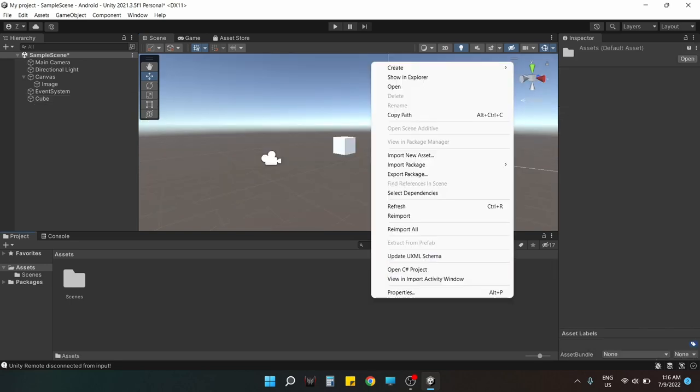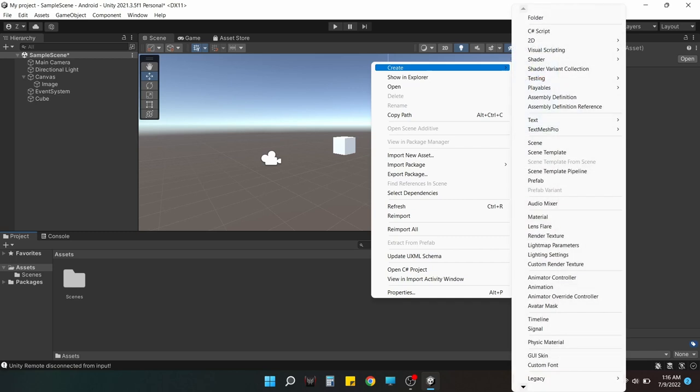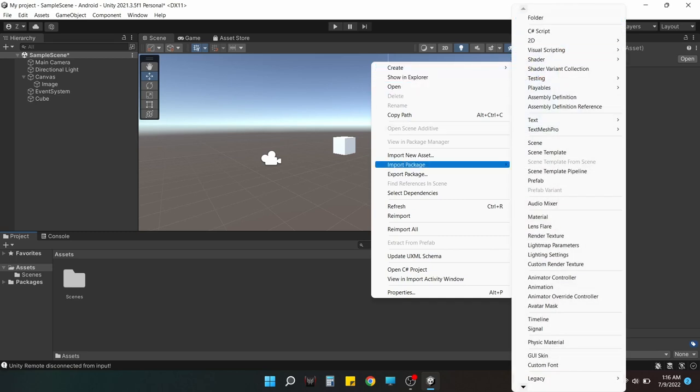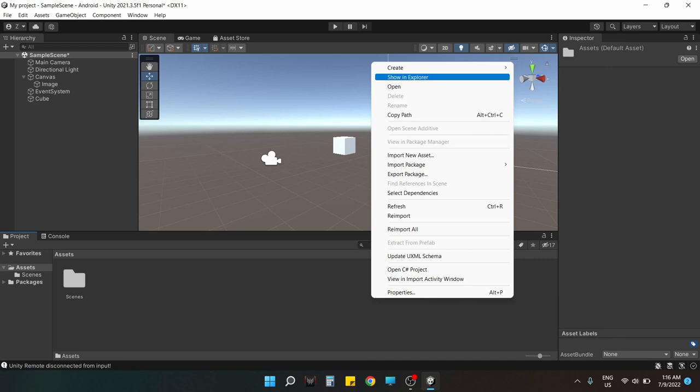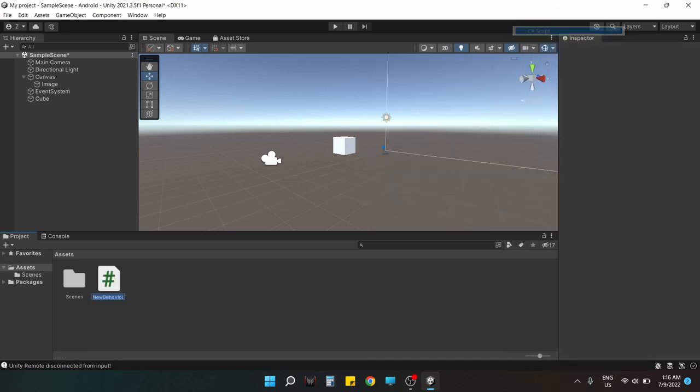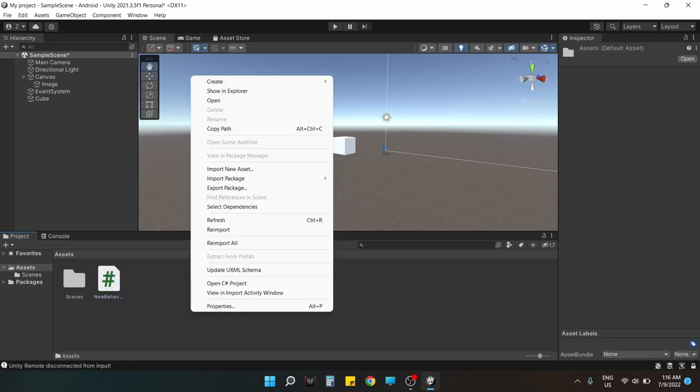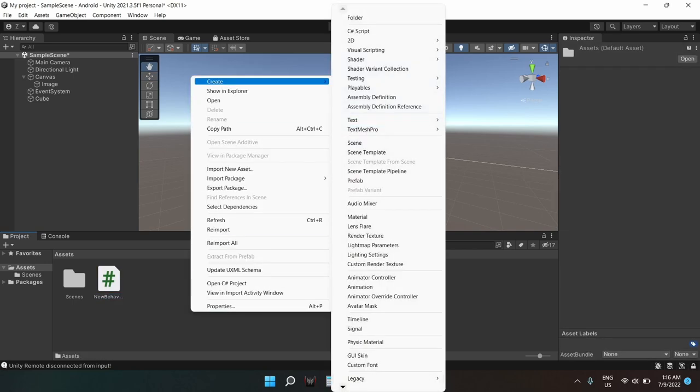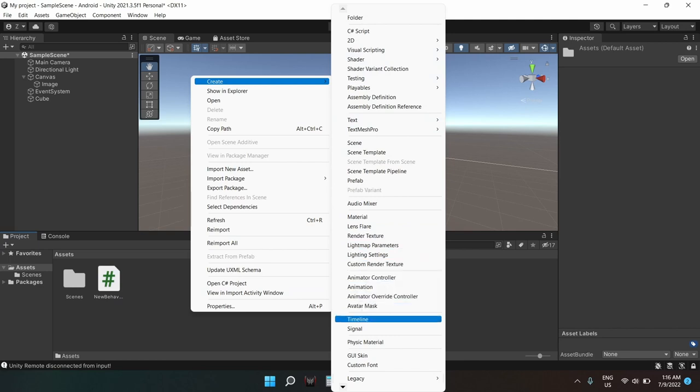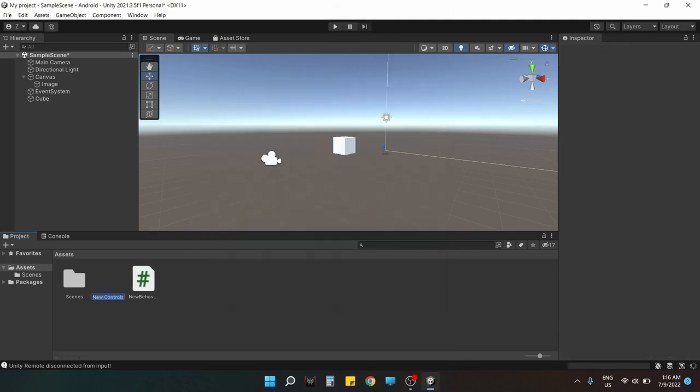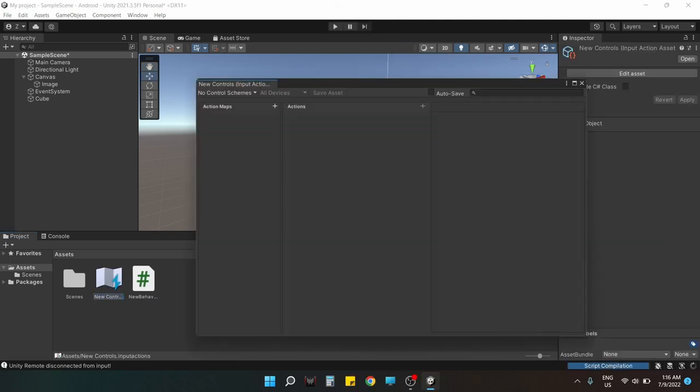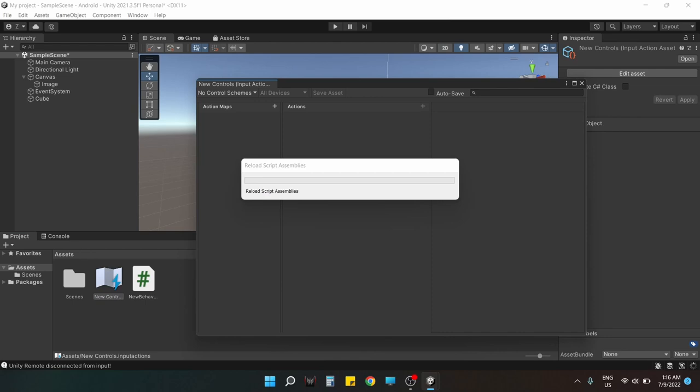Now we need to have a script in order to control our player cube, right? So we create a C# script and let it have its default name. And now we also need to have the input system itself, input actions, and we are letting it have the default name as well.